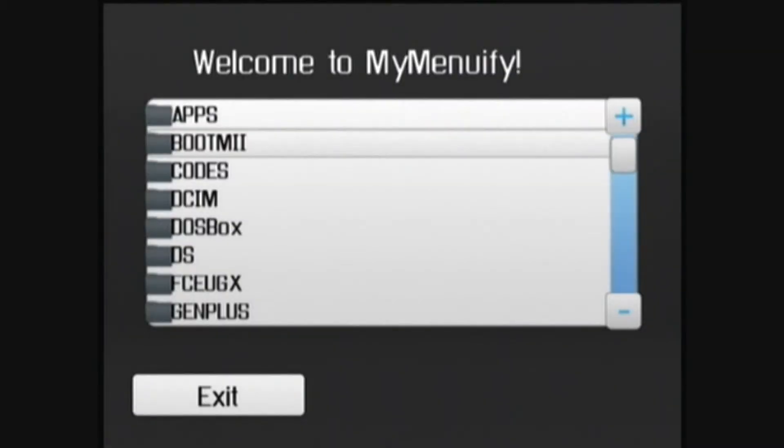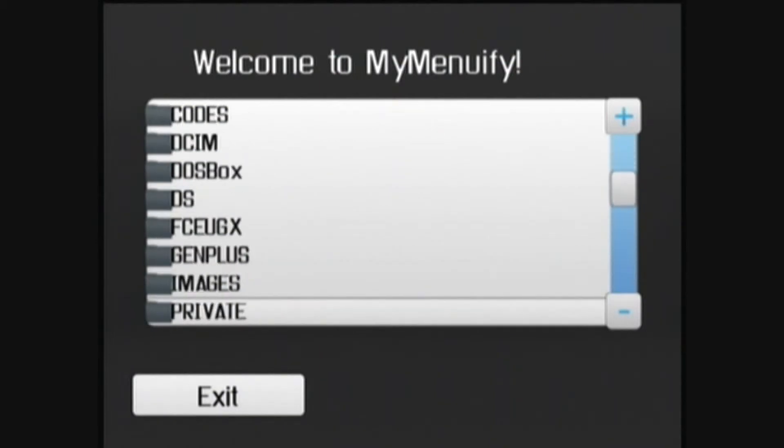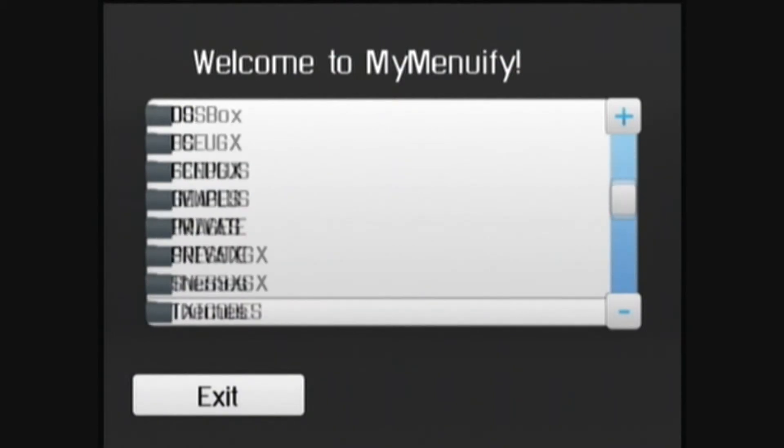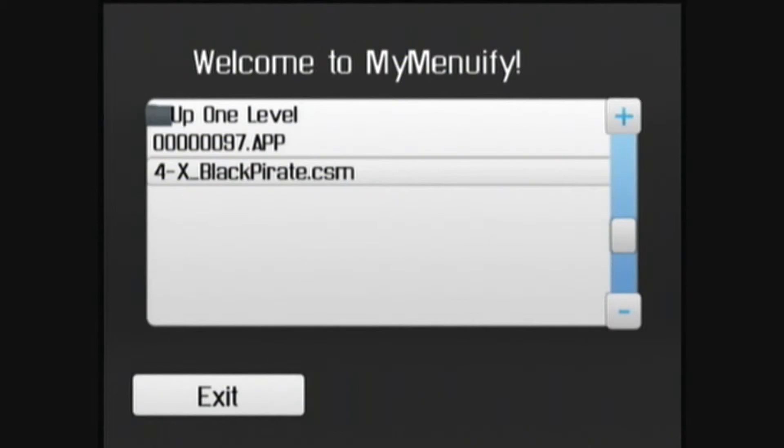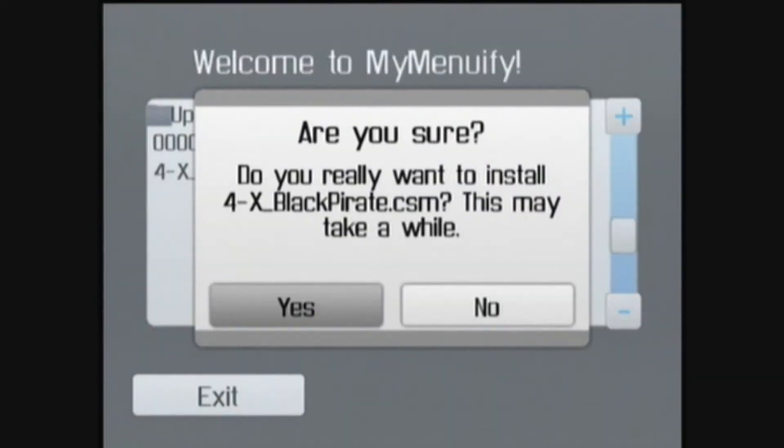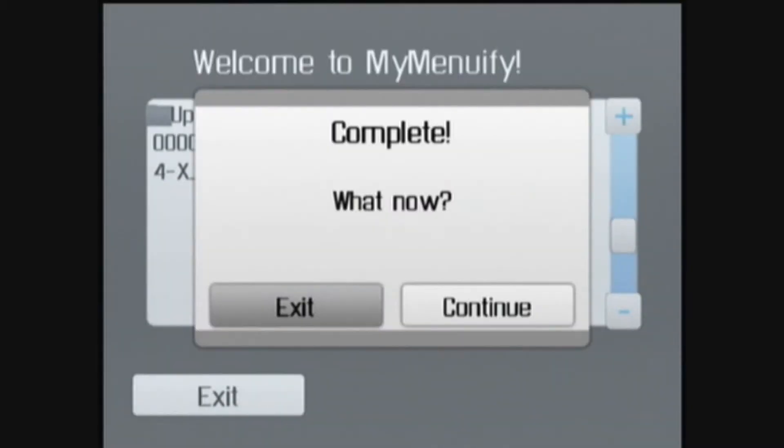Then go down to the themes folder and select the .csm theme that you want to install. Click yes, and then exit when it's finished.